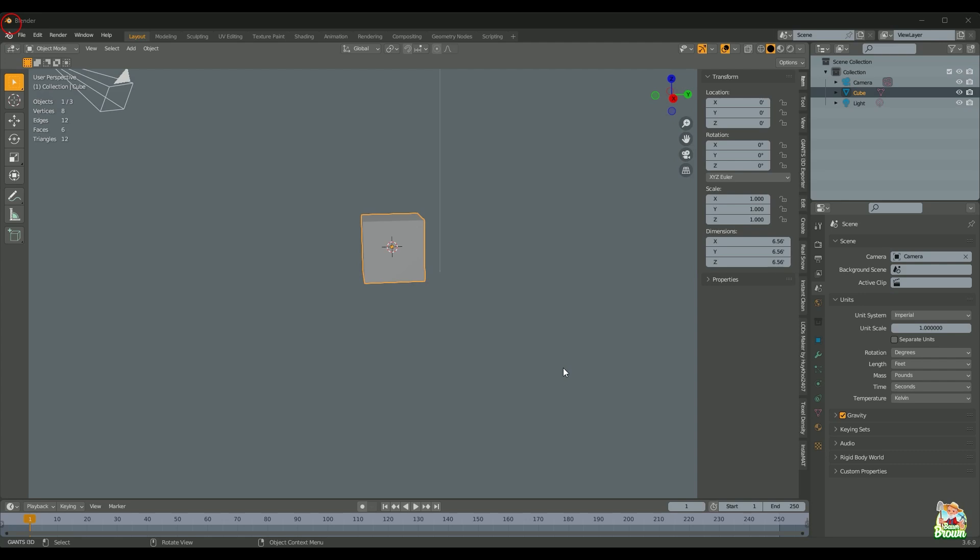LOD stands for Level of Detail. In a nutshell, it's a series of models — it's the same model but with progressively less and less detail. I'll show you an example of what I mean.